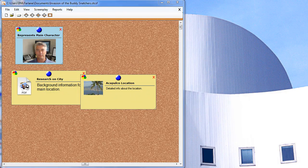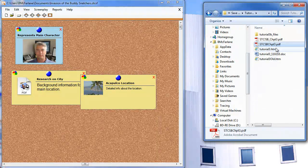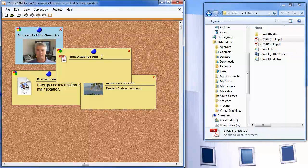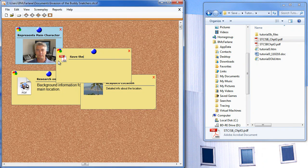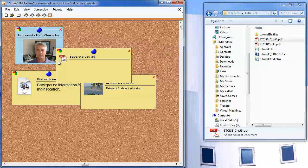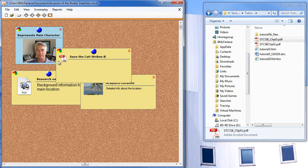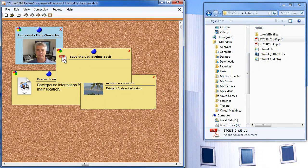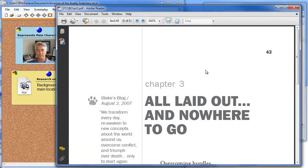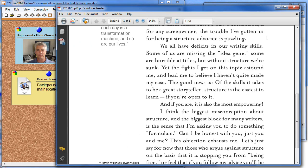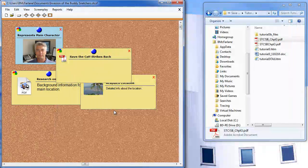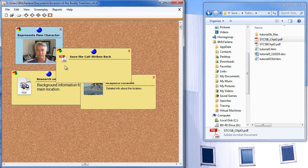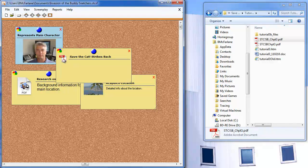I've also got a PDF that I'm going to drag and drop. The title for this one is Save the Cat Strikes Back. If I double click on the PDF, it opens the file in Adobe Reader and I can read my attachment. Any files you attach, you can double click on the icon to open it in its appropriate application.